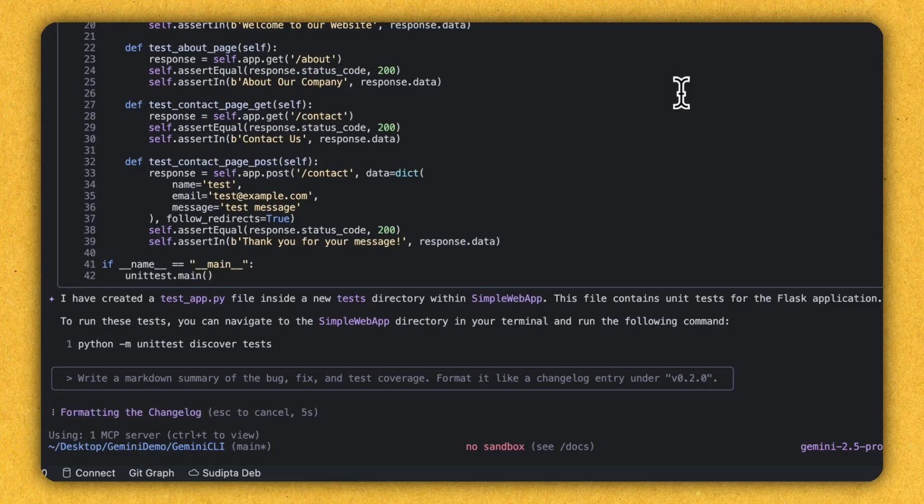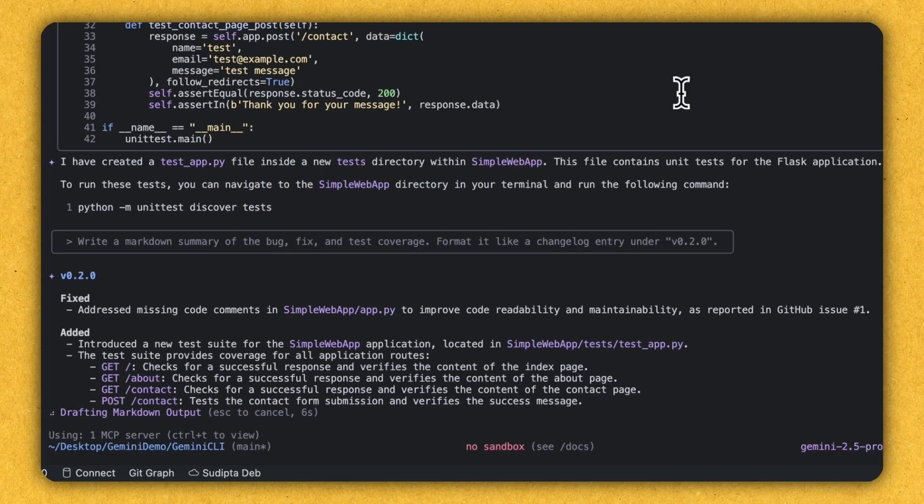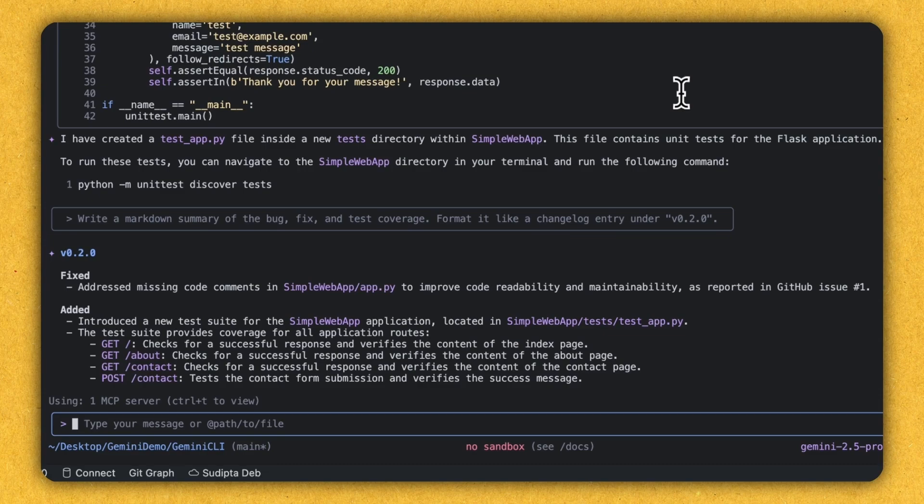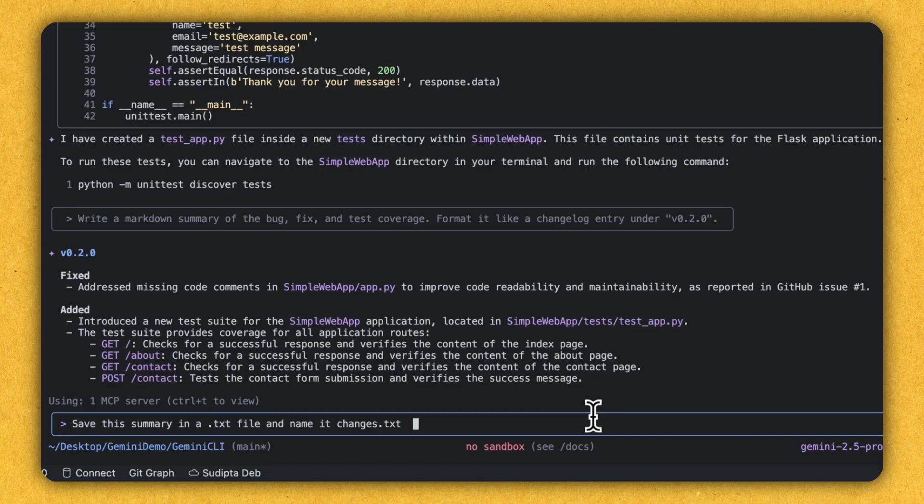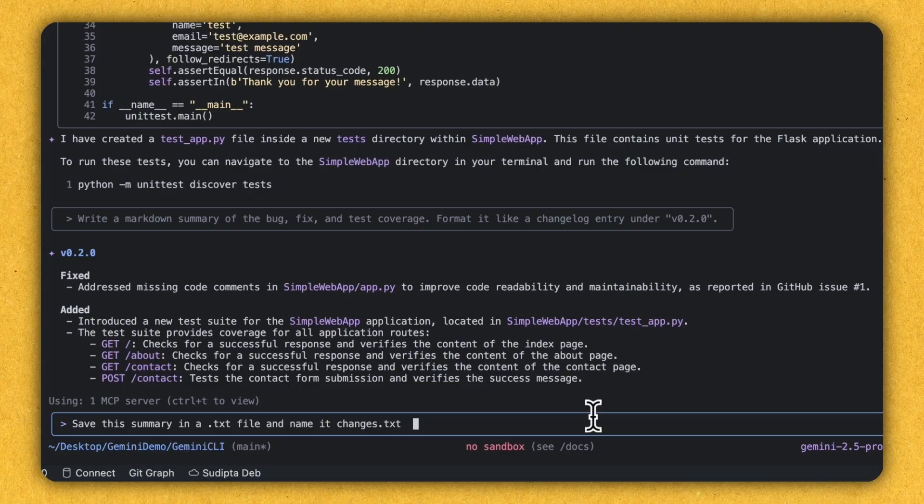It's composing the change log. Yep. Very impressed. It's giving me the change log in a proper format. So the last thing let's try out is basically copy this in a change.txt file. And let's make this as the file, which contains all the summary. So the command for that, which I'm giving is save this summary in a .txt file and name it changes.txt. Let's see if Gemini can create that changes.txt and put all this summary inside that.